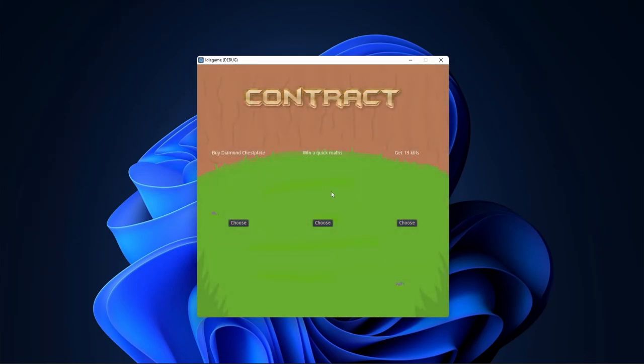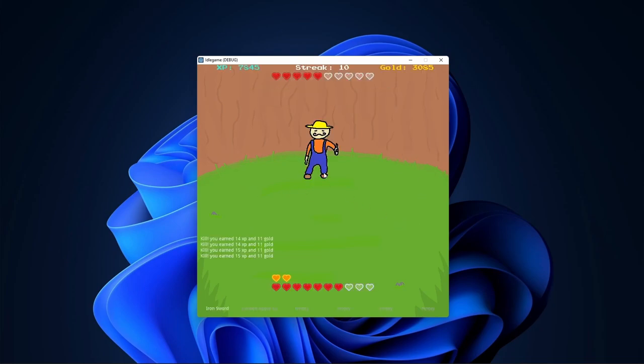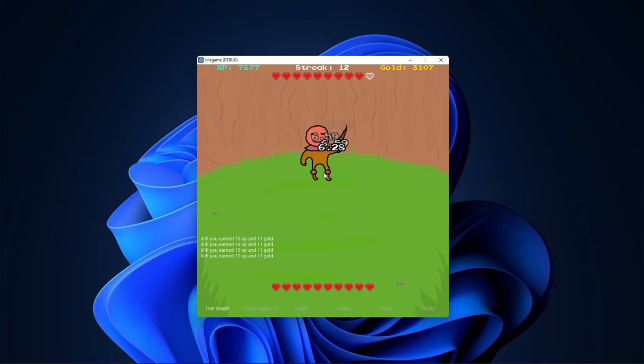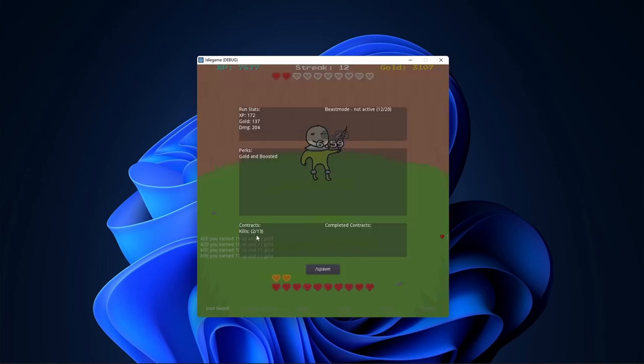Here's a contract. I haven't done a contract background yet because who cares. You can select, buy a diamond chest plate. So there's a shop. I can do that and then get the one, but I'll just do the 13 kills. It seems a little bit easier. You can see kills 2 out of 13.